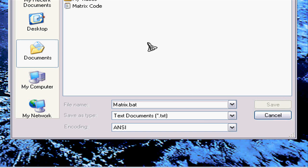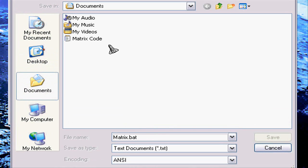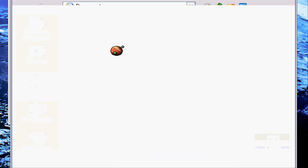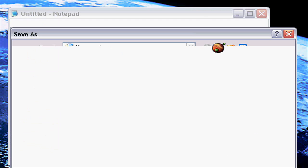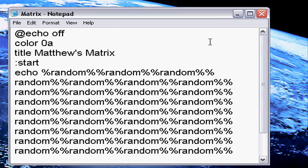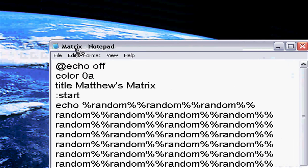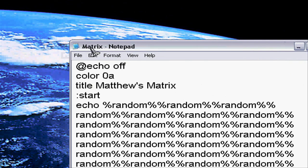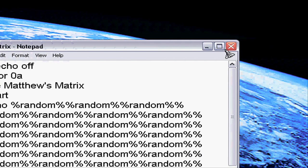Okay and now it says matrix. I'm going to close this, we're going to open the document.